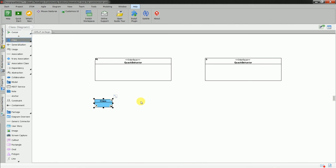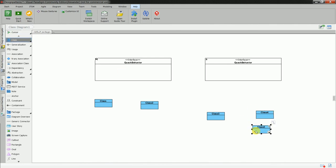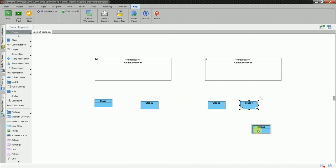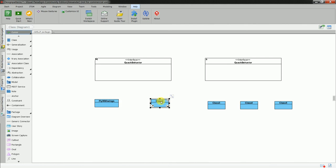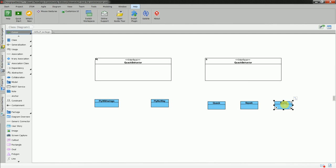I need five classes. Let me count them: FlyWithWings, FlyNoWay, Quack, Squack, and MuteQuack. It takes a while to get around this modeling tool, but now I have all what I need.